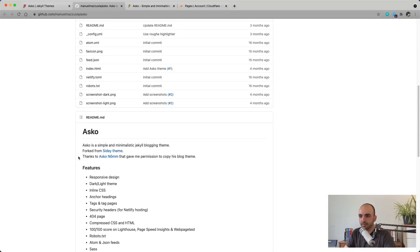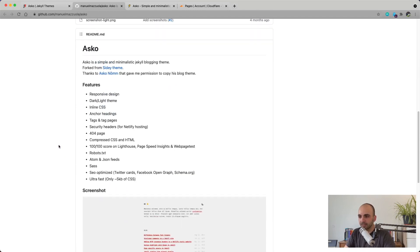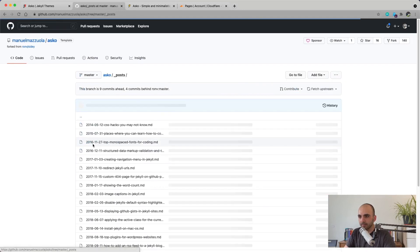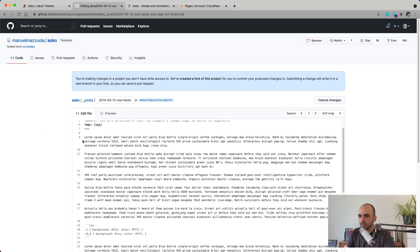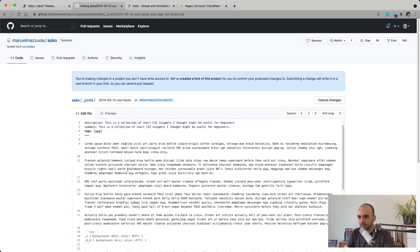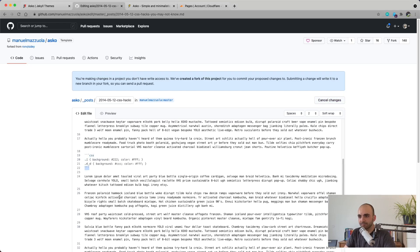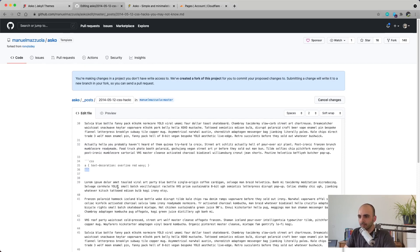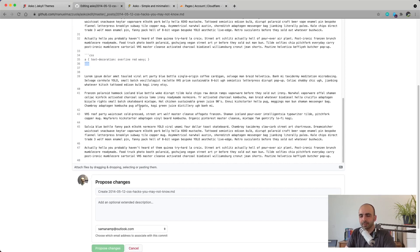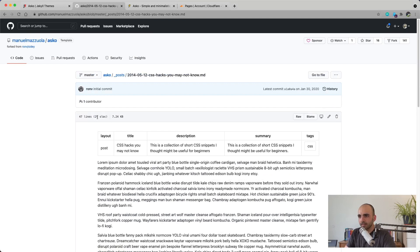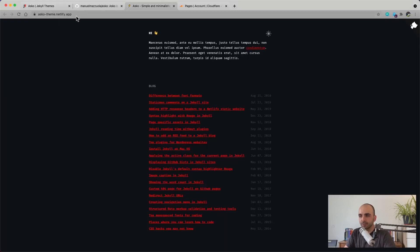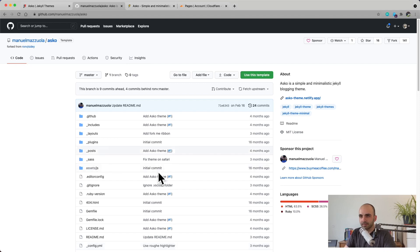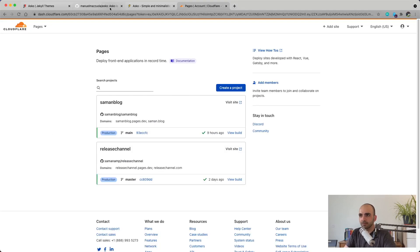Jekyll is a static site generator that uses Markdown files. These MD files use special syntax — similar to LaTeX but much more intuitive — to format your documents. The Asco team's demo page is currently hosted on Netlify at asco-team.netlify. Let's implement the same thing on Cloudflare Pages and compare.